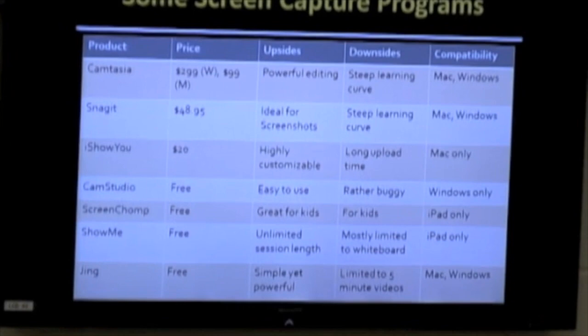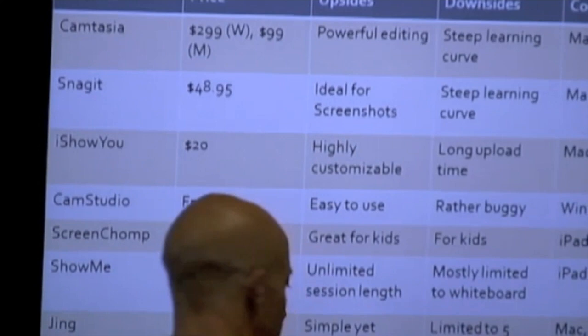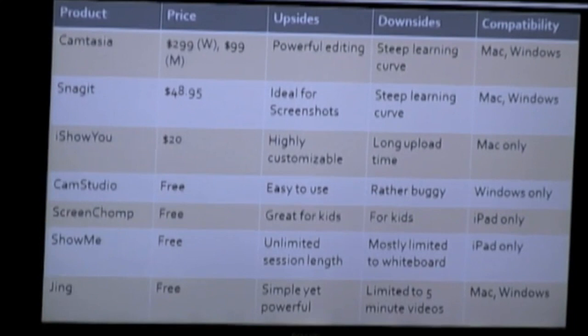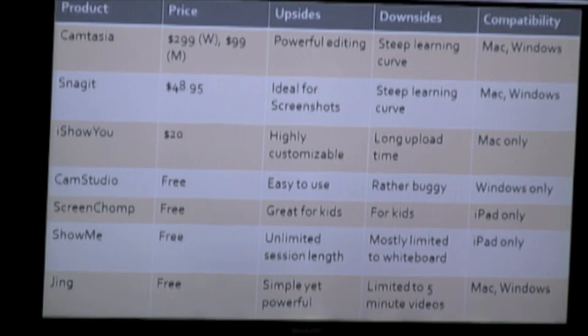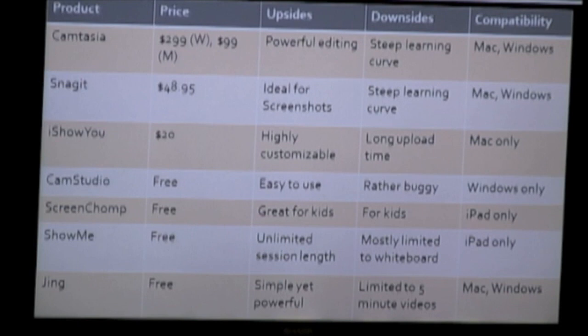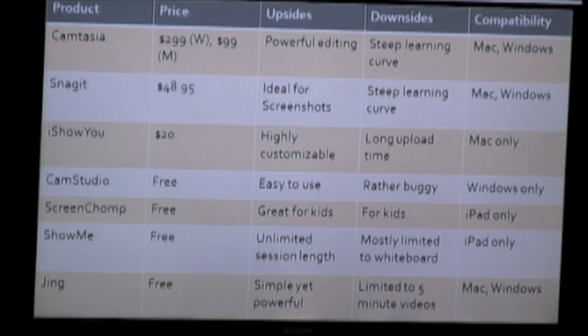Here's an overview of some of the screen capture programs out there. Camtasia is an incredibly powerful program — it's about $300 for Windows and a scaled-down version around $100 for Mac. It has really powerful editing software but an incredibly steep learning curve. It's available for both Mac and Windows. Snagit and Camtasia are both made by the same company as Jing — all under the TechSmith brand. Snagit is really good for screenshots, but it also has a pretty steep learning curve, and you do have to pay for it — it's $50, available on Mac and Windows.